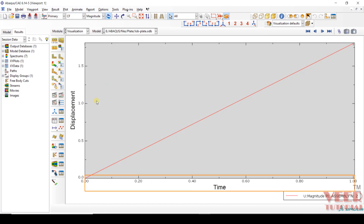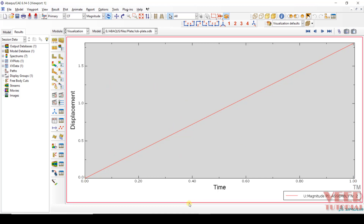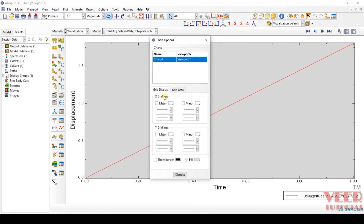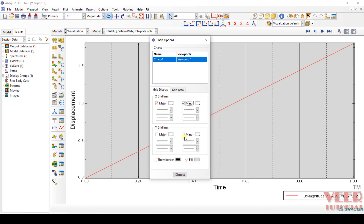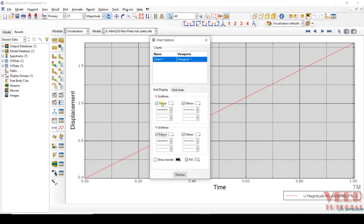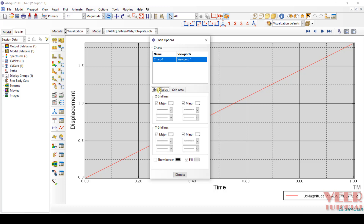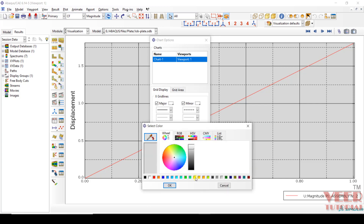Now let's say I want to change some settings for this. To change the settings, make a double-click on this graph. Here we can insert grids — make a check on the grid. You can see now we can insert grid in X and Y direction. We can change the area by selecting the proper values — I am selecting the automatic feature here. We can also change the color of this graph. Let's say click on this color and we can give it any color.